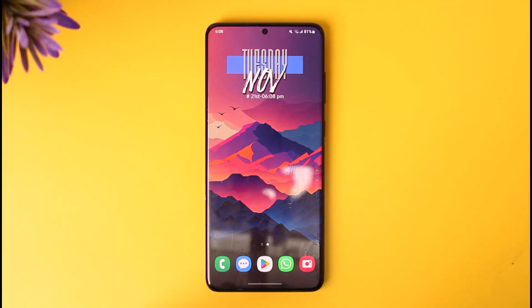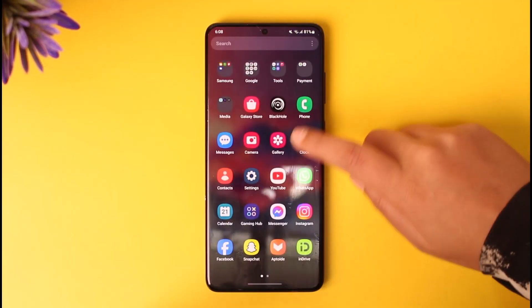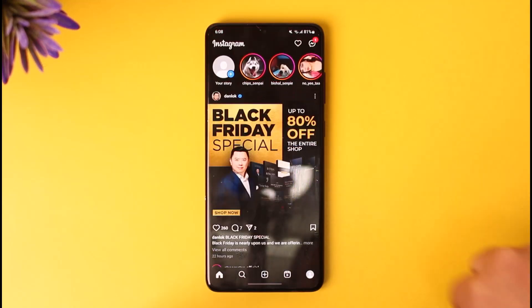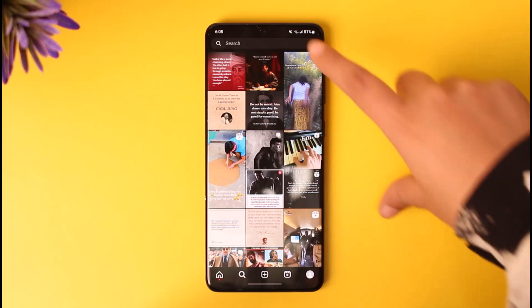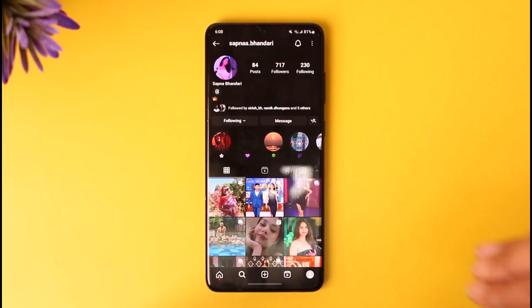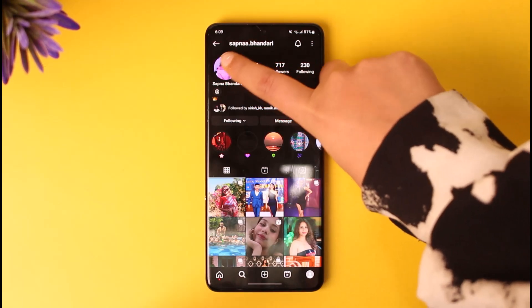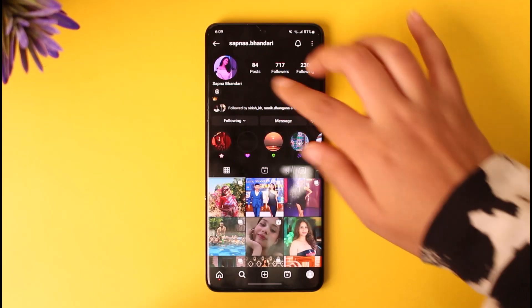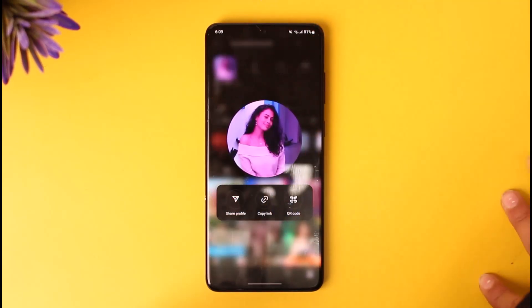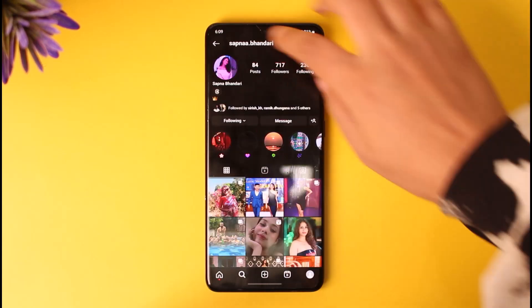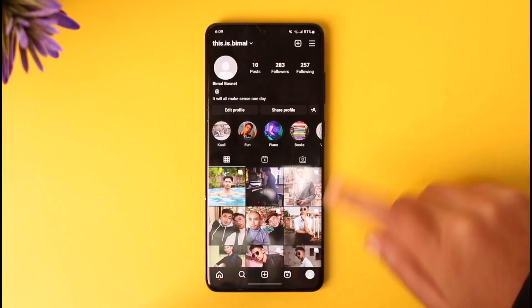First, go ahead and access your Instagram on your mobile phone. Once you've done so, this kind of interface will appear. Go to the search icon and enter a particular name. If you tap on a person's profile, you'll be able to view their profile picture in a larger, zoomed-in way — and the same applies to your own profile.